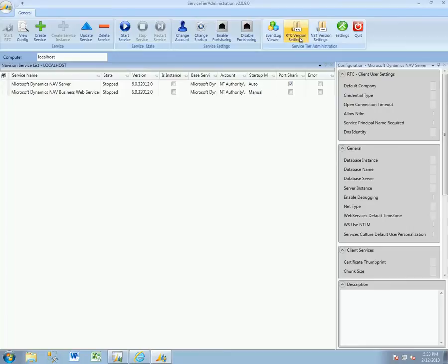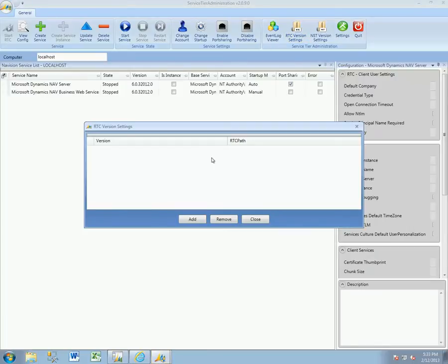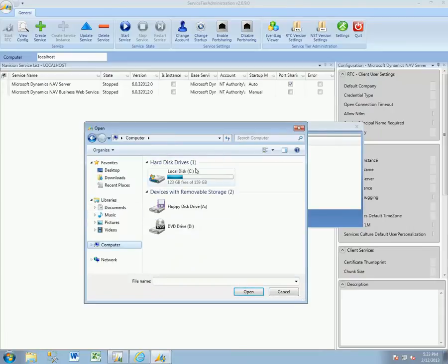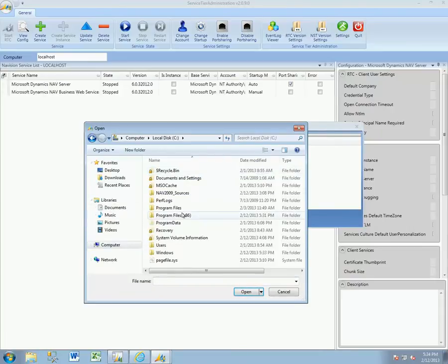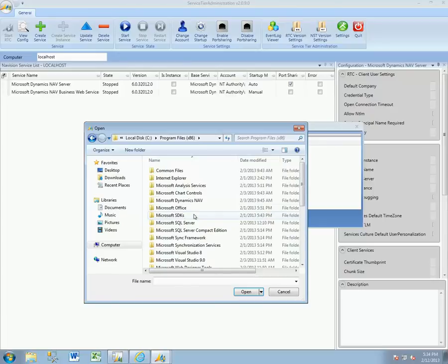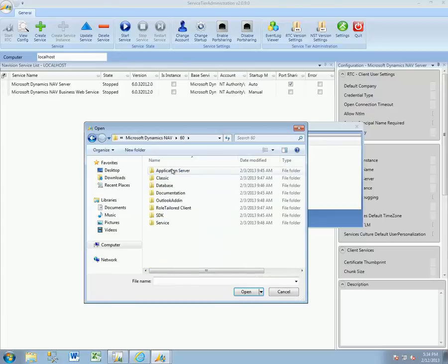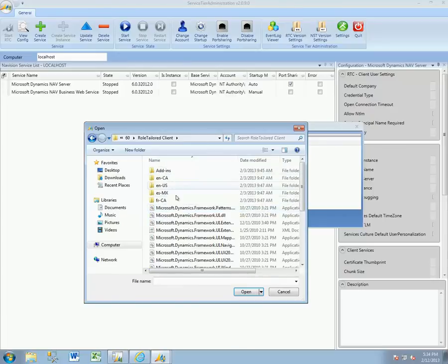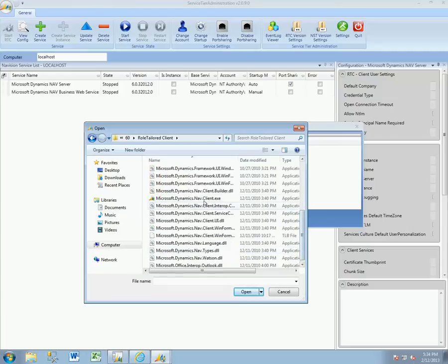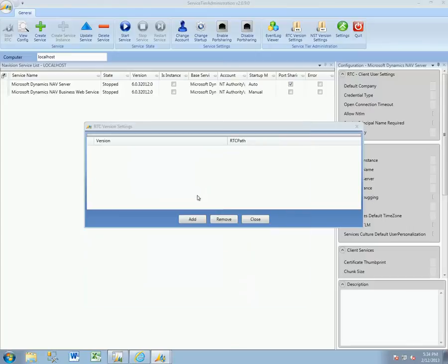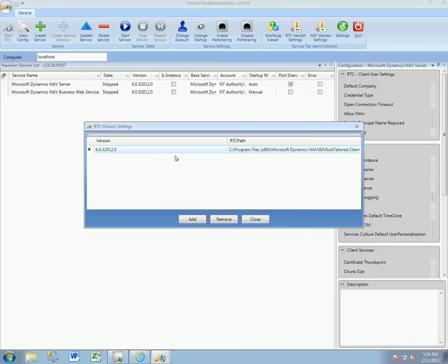We need to let it know where the RTC versions are and the NAV service tier versions are. So go ahead and click the RTC Version Settings and we'll add. We have a nice clean environment, so we'll add the default Program Files NAV60 RoleTailored Client, and what we're looking for is the Microsoft Dynamics NAV Client.exe in the RoleTailored Client folder. That will add that here and tell us exactly what version number.